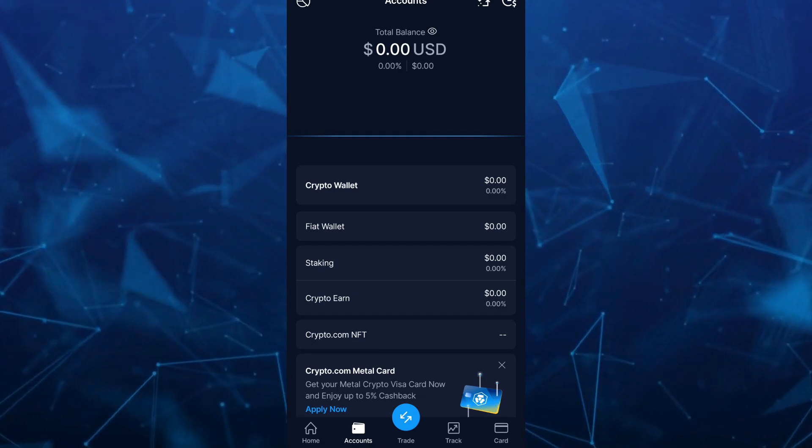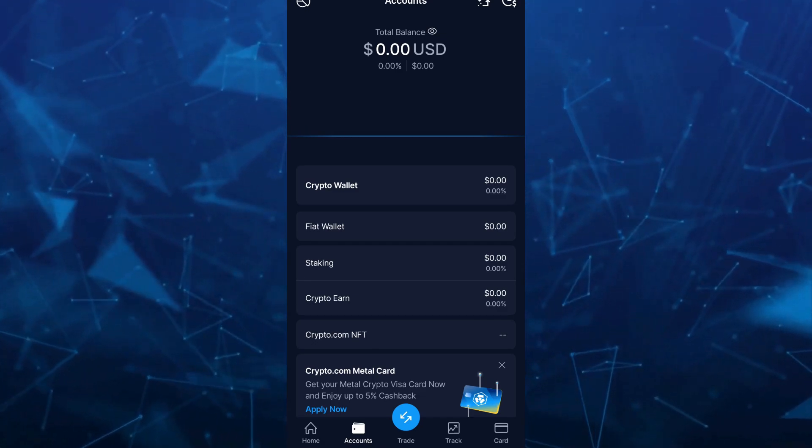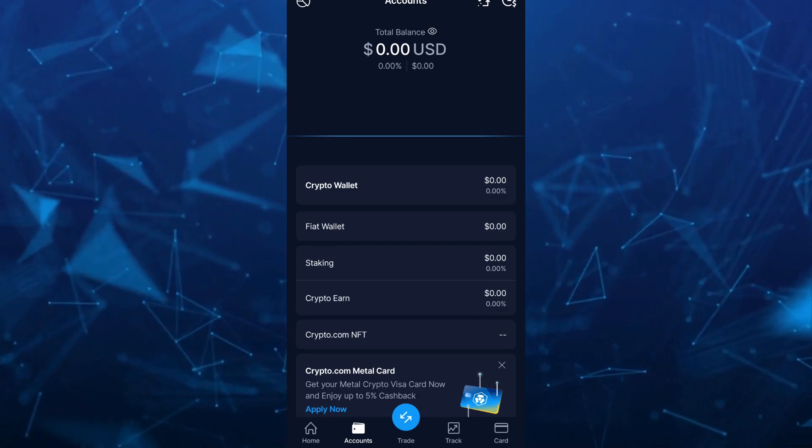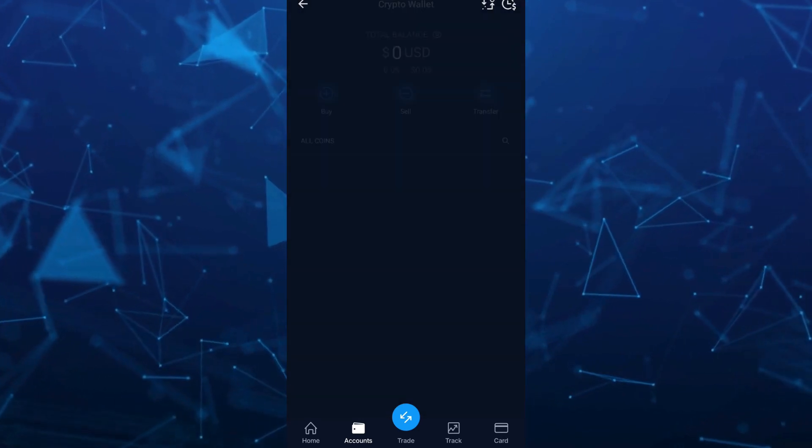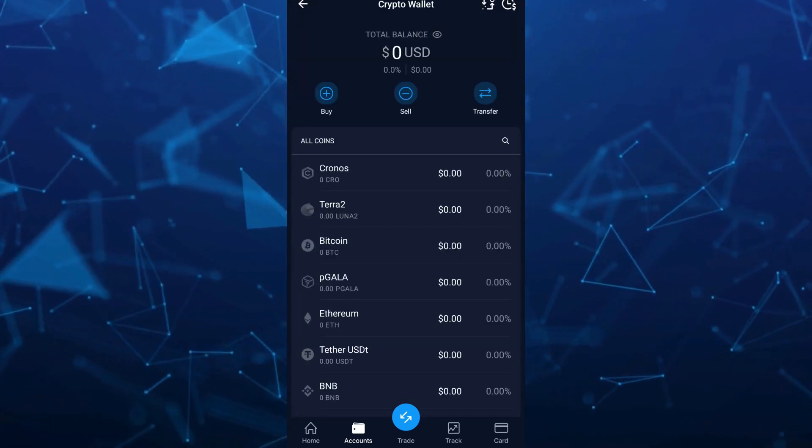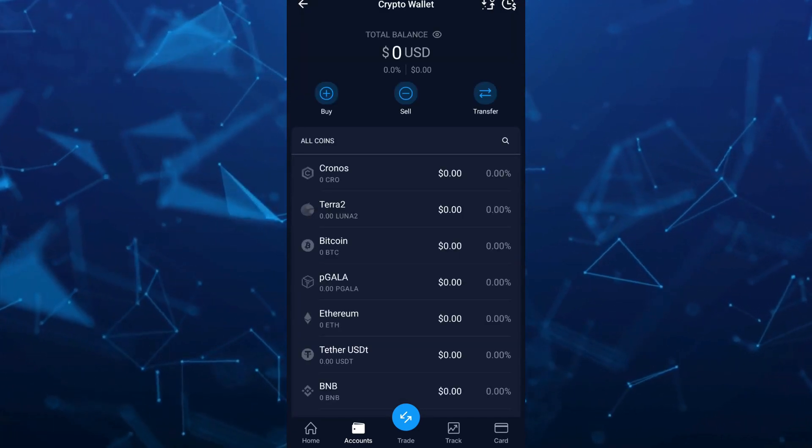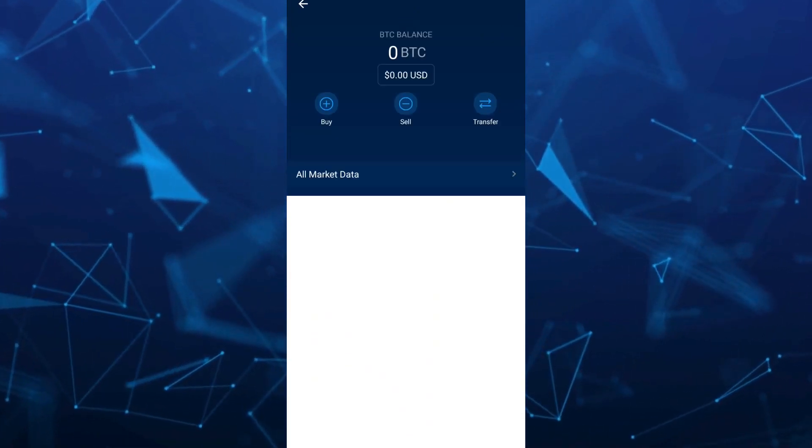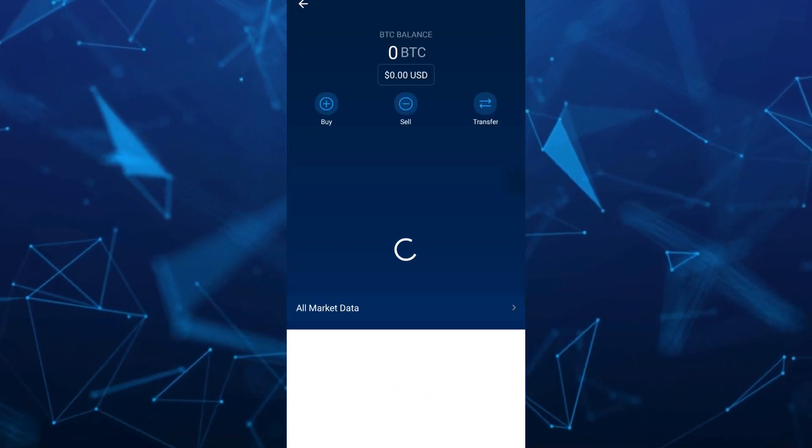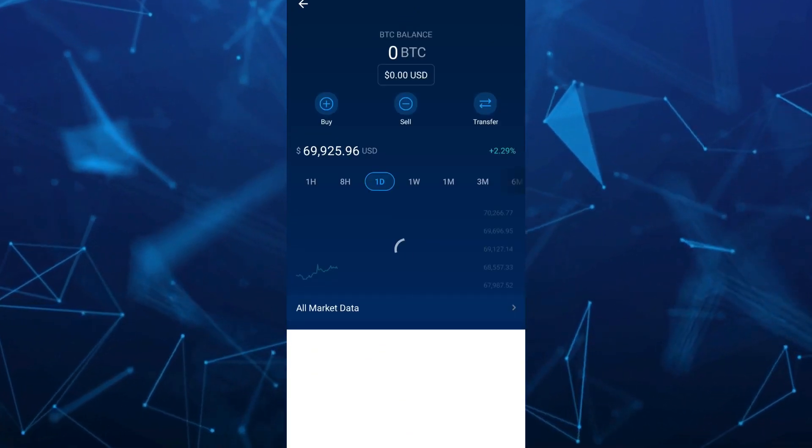Tap on the crypto wallet. For example, I'm going to select Bitcoin. We're going to wait for a few seconds here and make sure the cryptocurrency is listed in both Coinbase and Crypto.com.